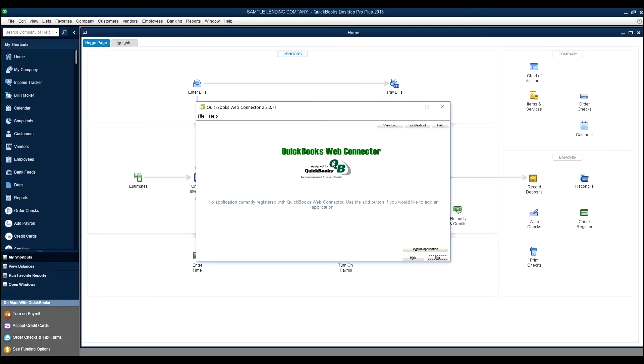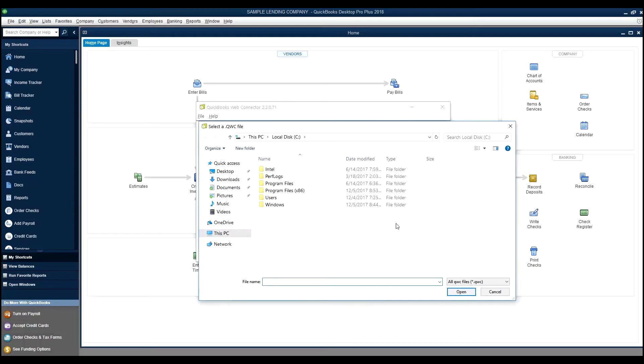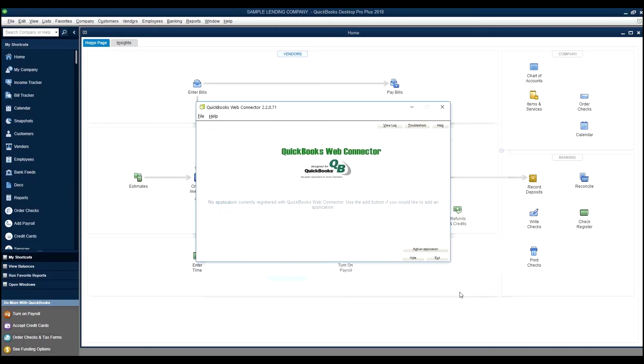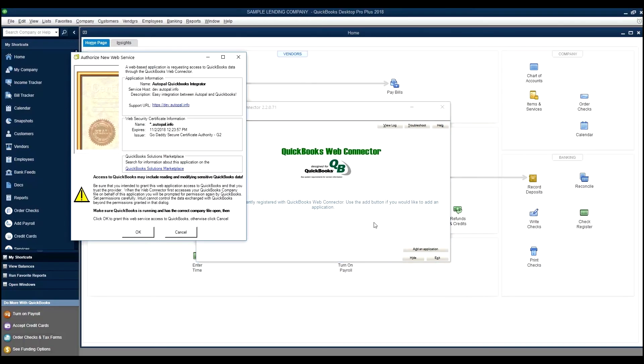Go back to your QuickBooks web connector, add application, go to the location in which your file was downloaded, and select Open. Here you will walk through a multi-step process. The first is authorizing the new web service.